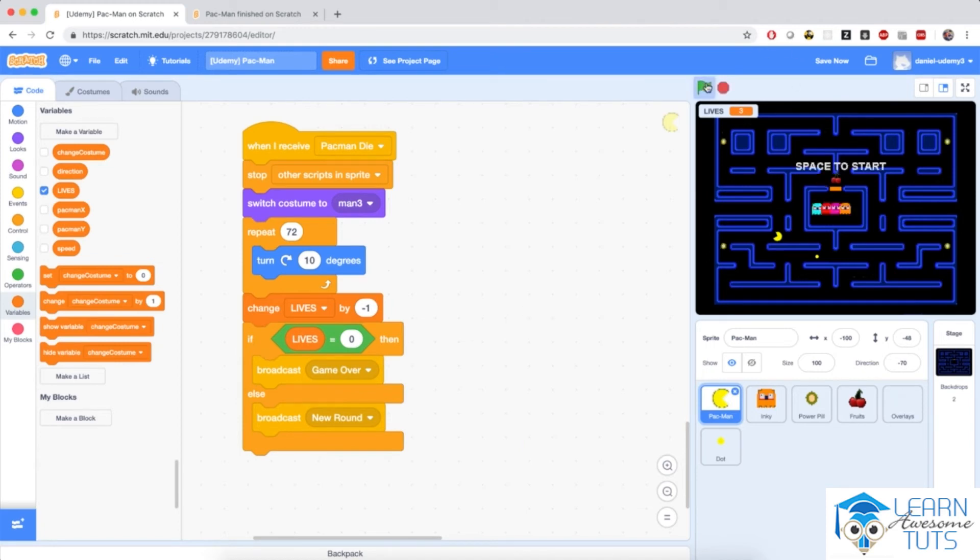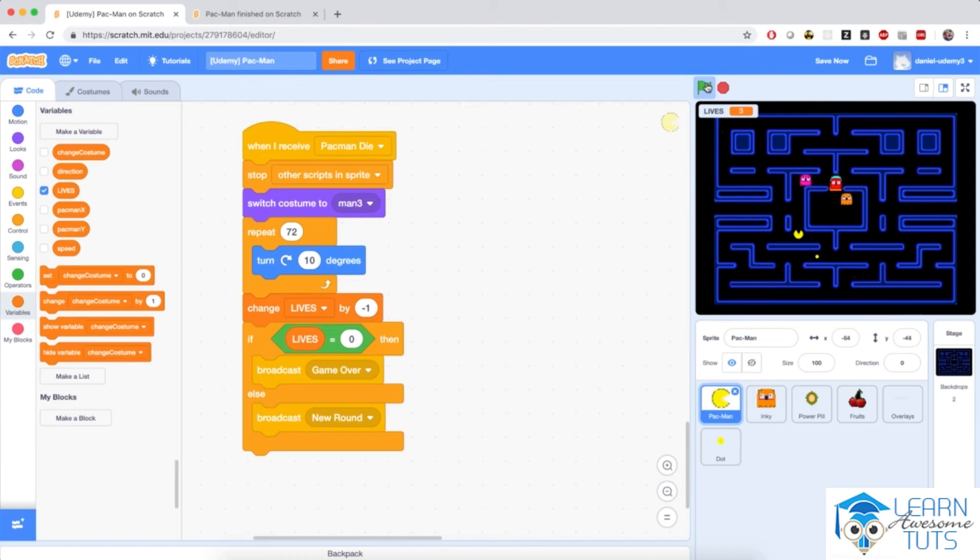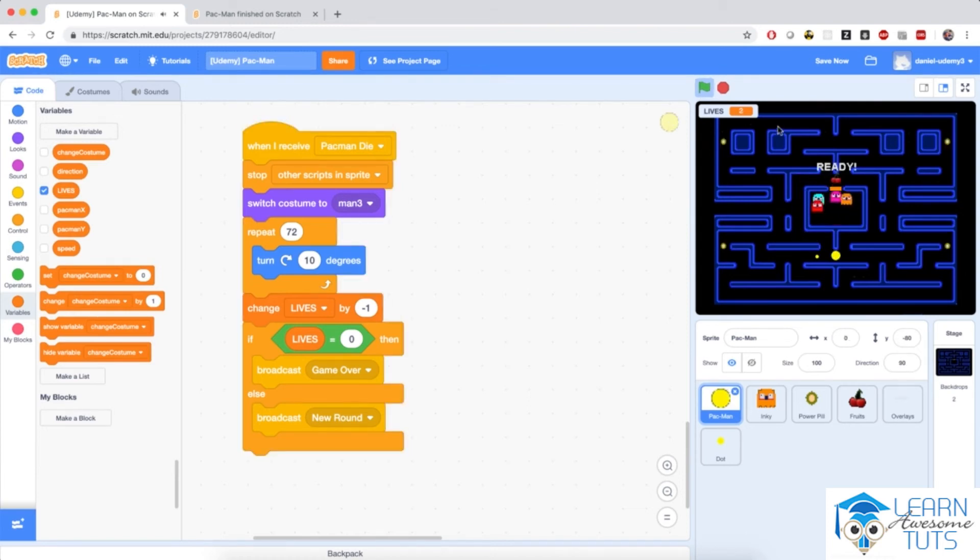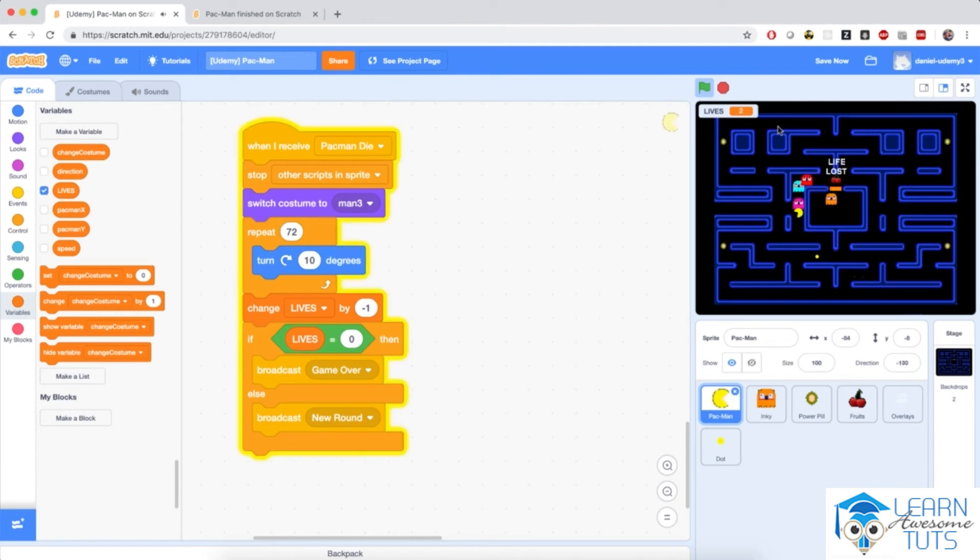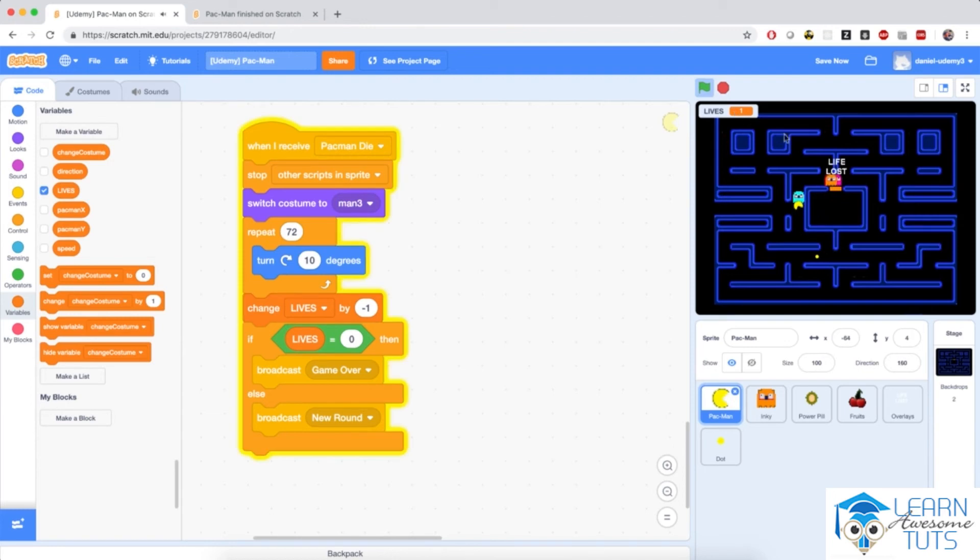So if I hit the flag again, let me get killed a couple of times. Once. Then twice. So you see lives is now decreasing. Good. So another life lost. And then game over. And the game is completely stopped. This is good.